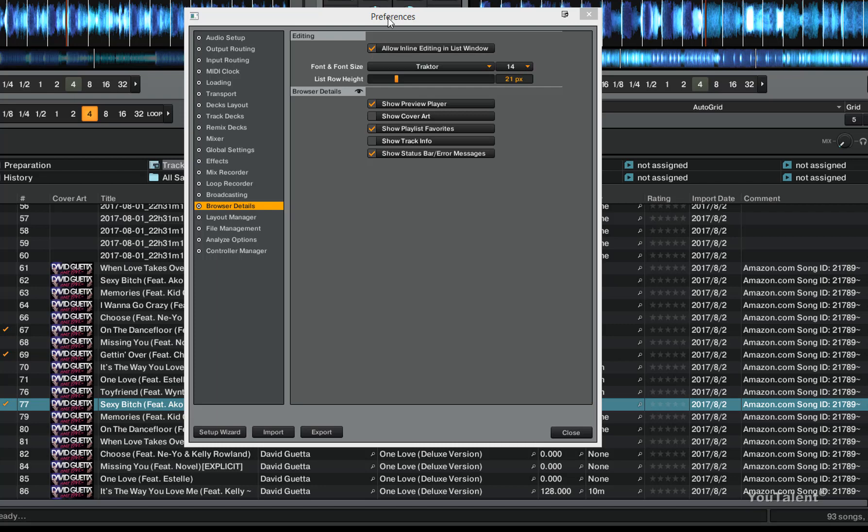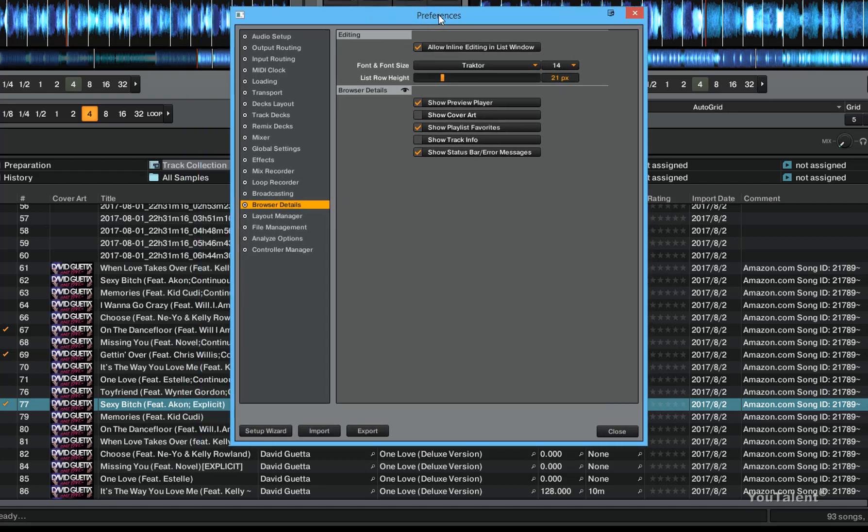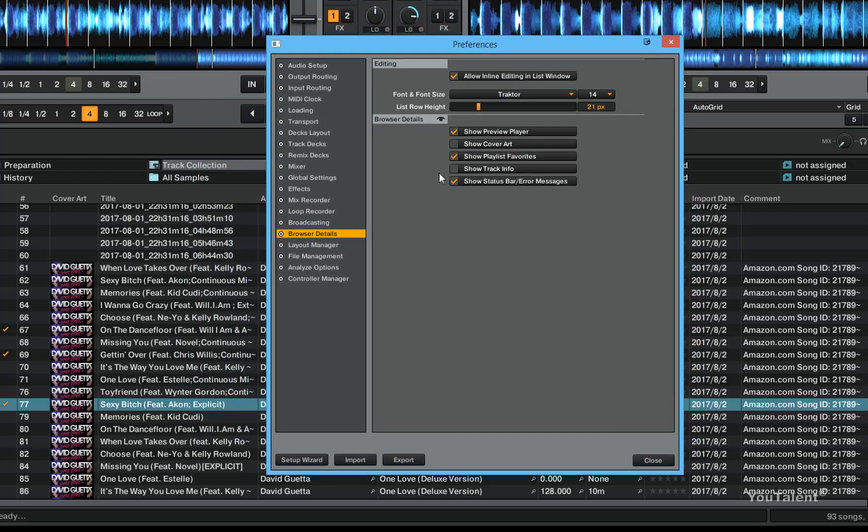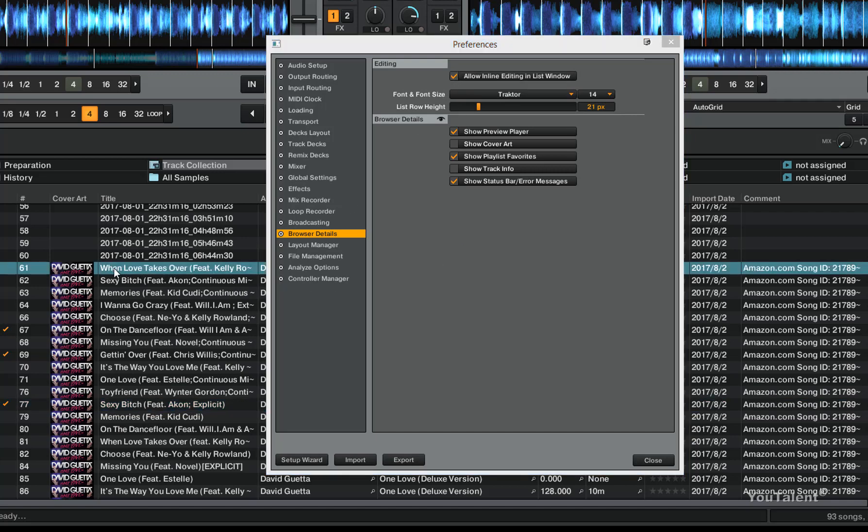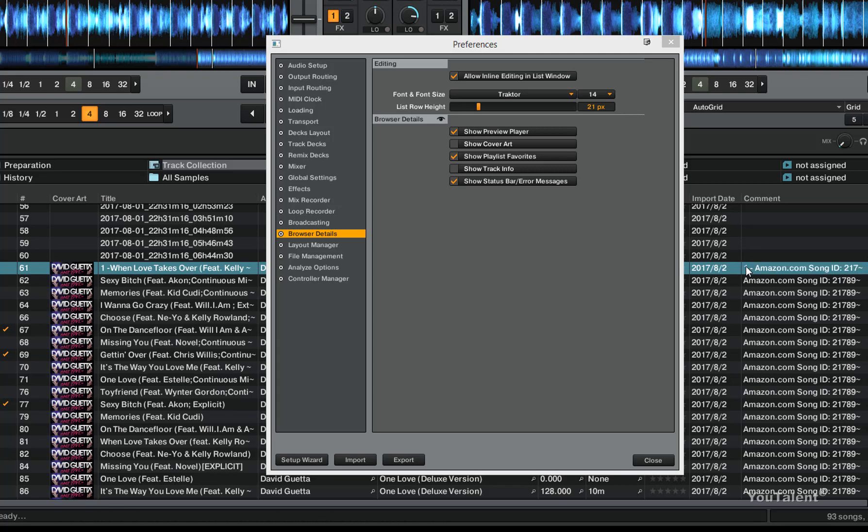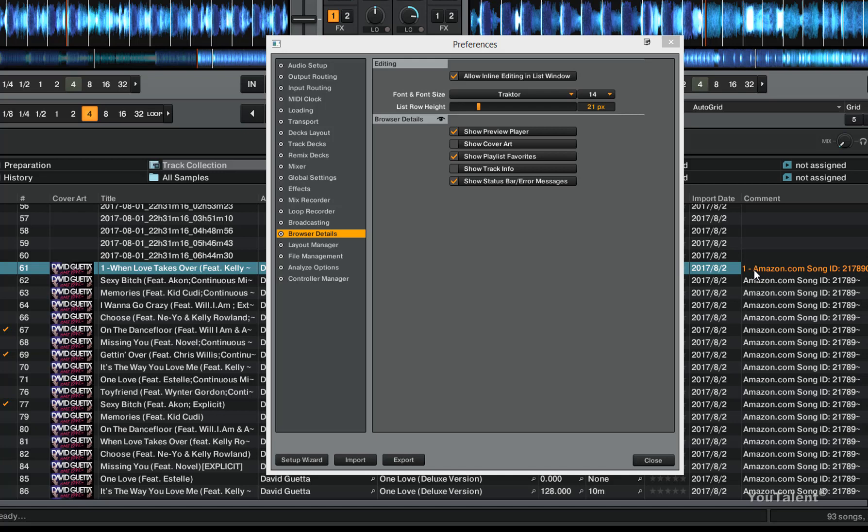What this does is it allows you to edit the track names and other metadata about the track right in this browser window. If this is checked, you can just come in here, double click and type in something that you want and then click enter and it's edited. Or you can come in a comment, type in something here, click enter and it's edited. I'm going to remove all these edits from now because I actually do not need them.